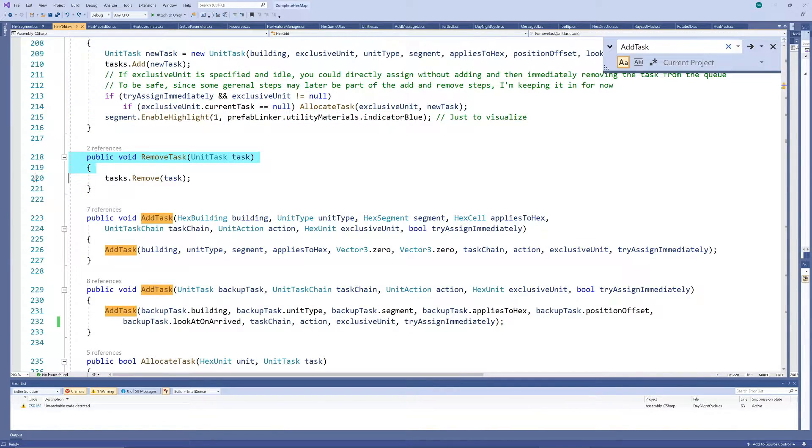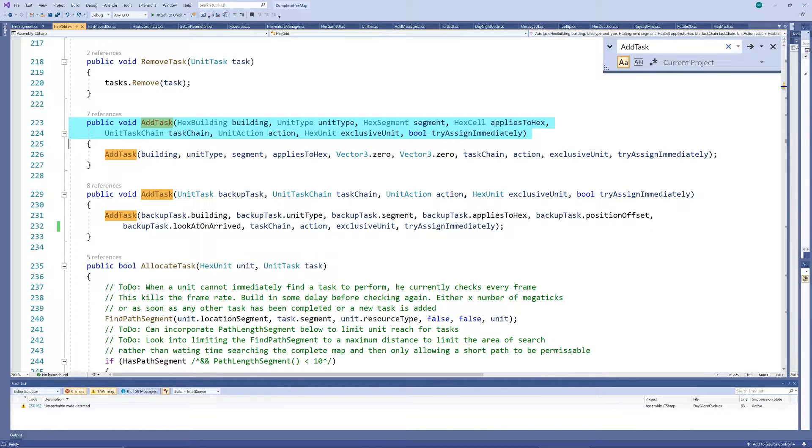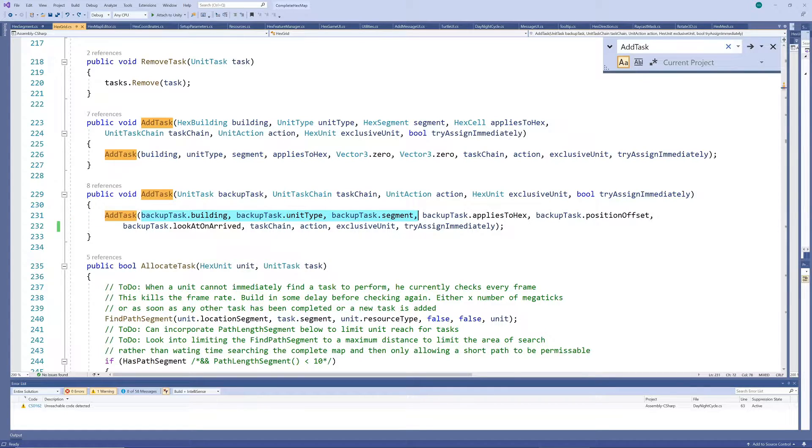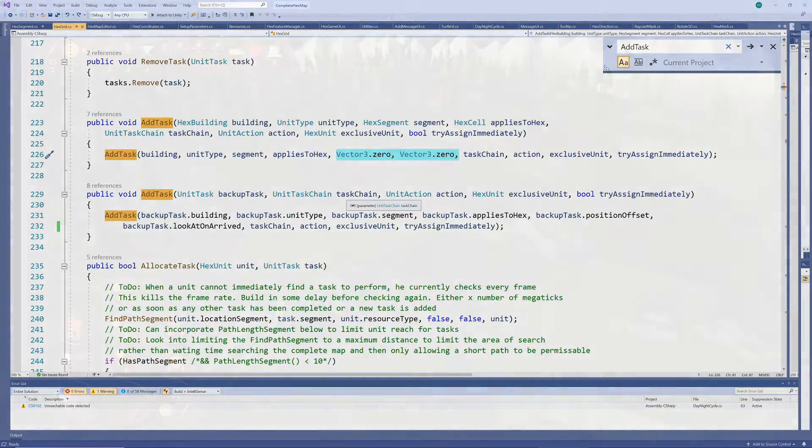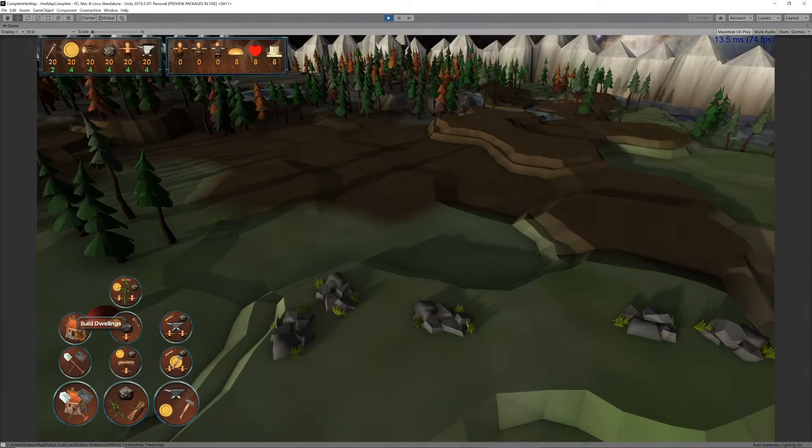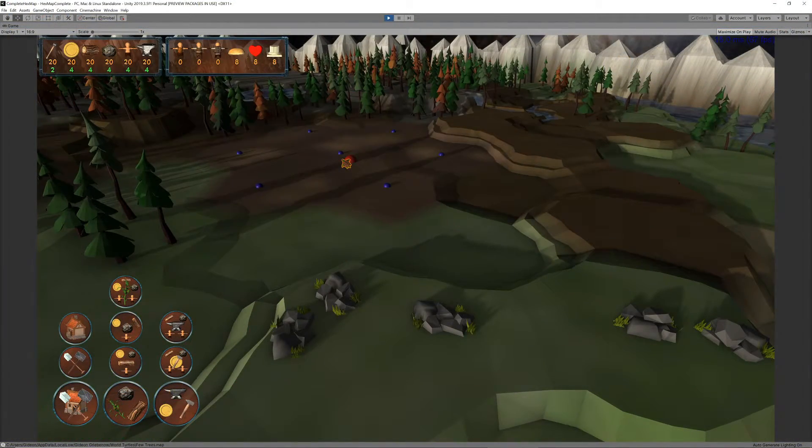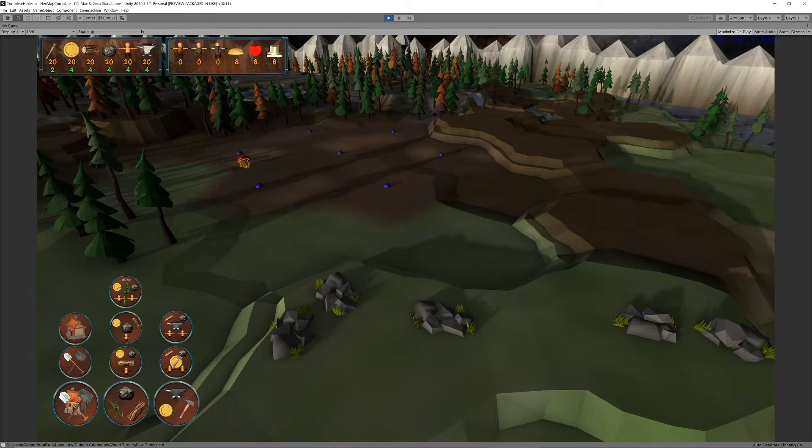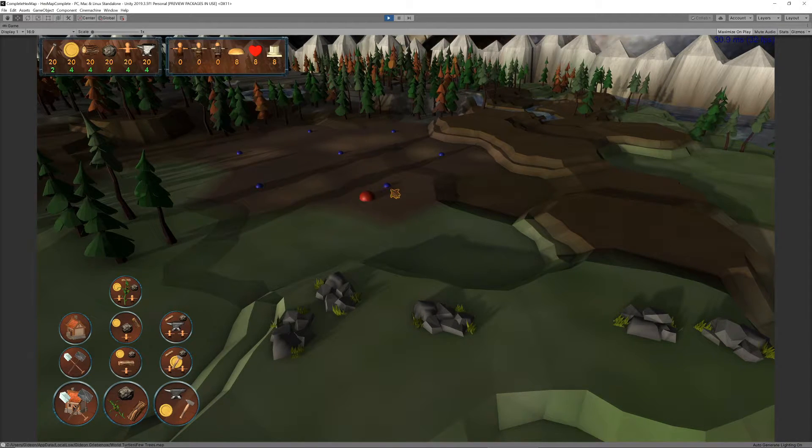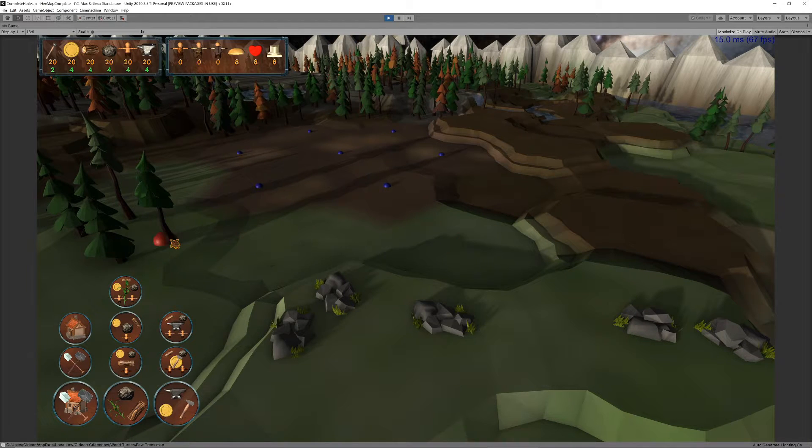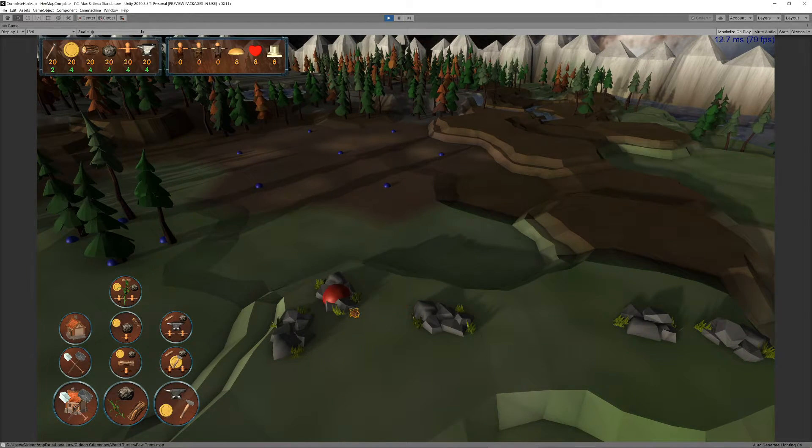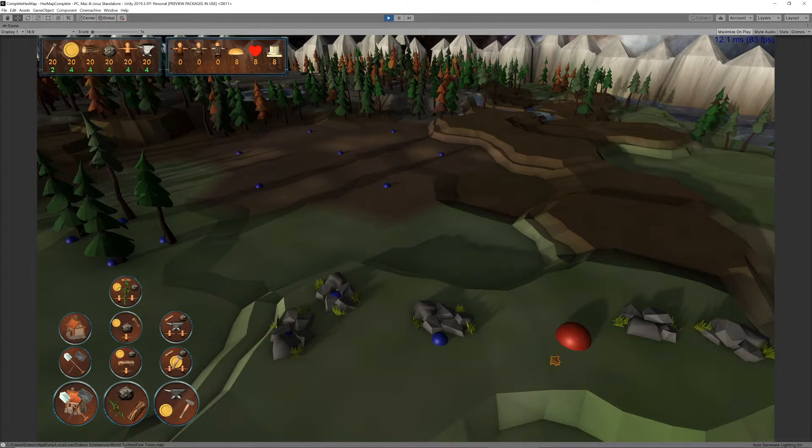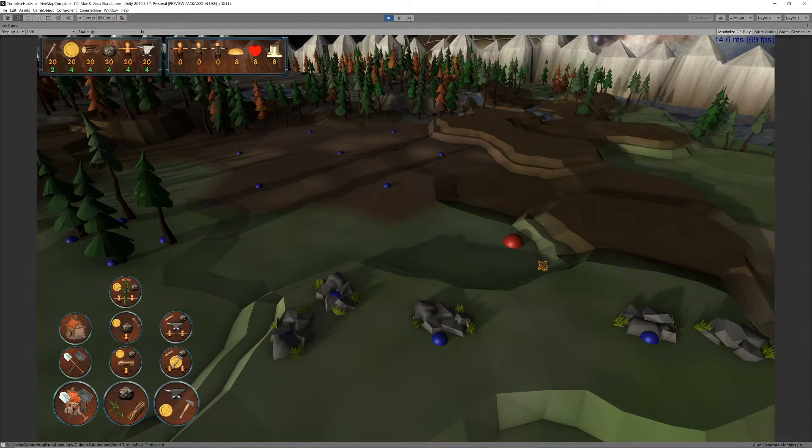We also have some alternative add task methods for specific situations. For example, when continuing a chain of tasks and carrying over some of the previous parameters, or when you don't want to specify an offset, but they all just call the main method. So now, when we want to construct a building on the map, we can add the first task in the task chain for each hex involved in the construction, as indicated by the blue markers. Or when you want some trees to be chopped down, or stone to be gathered, these tasks are placed in the task queue.